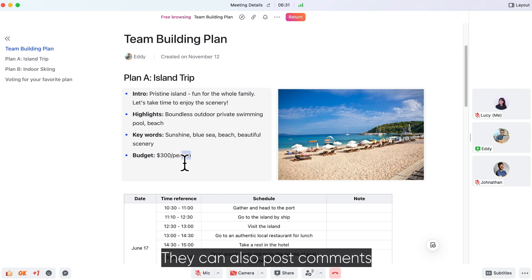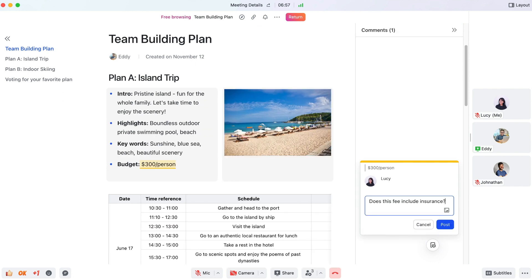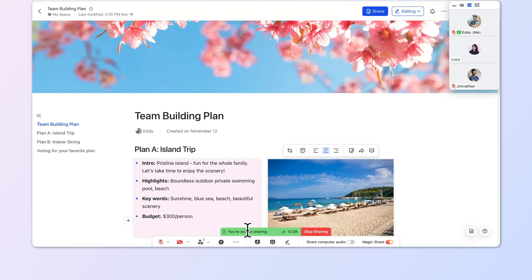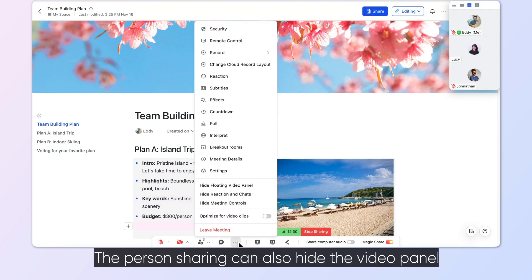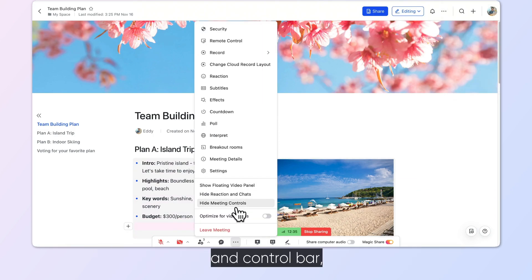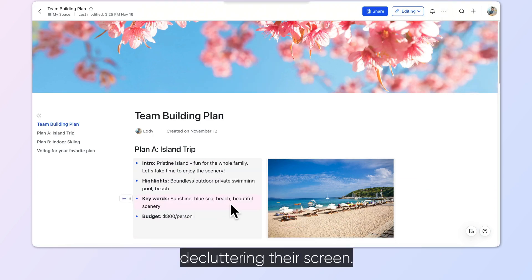They can also post comments and edit the document. The person sharing can also hide the video panel and control bar, decluttering their screen.